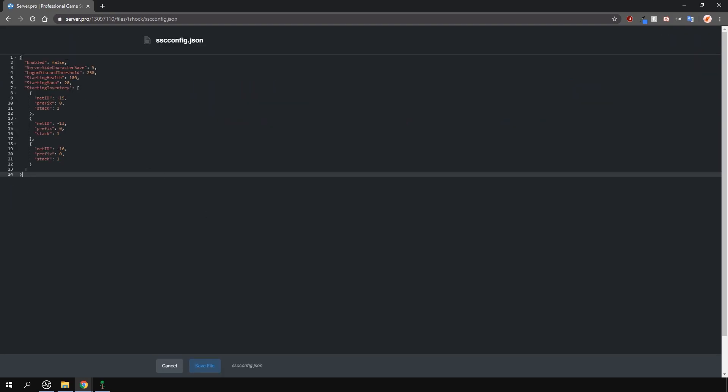Then, all you have to do is just change one option, which is the enable option here, to true.